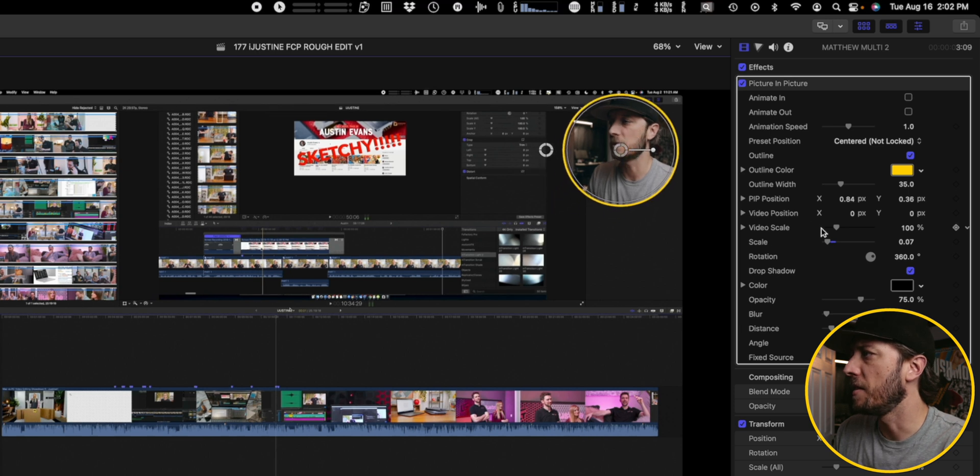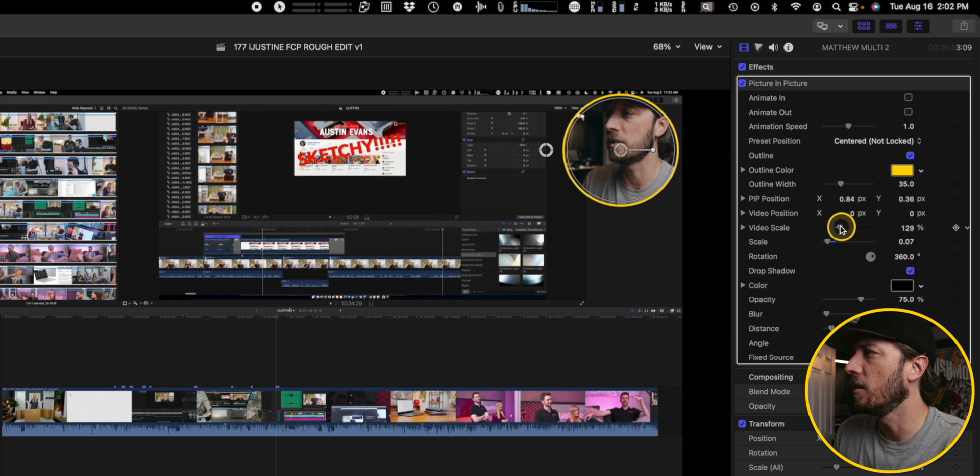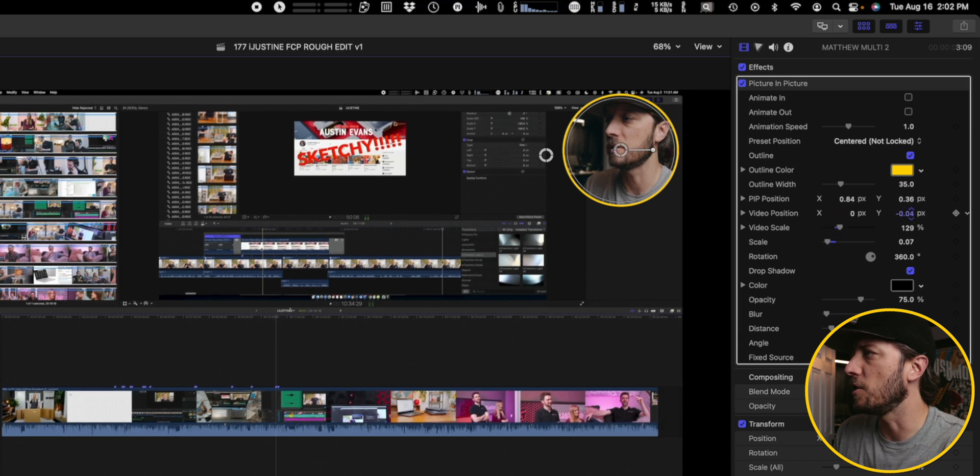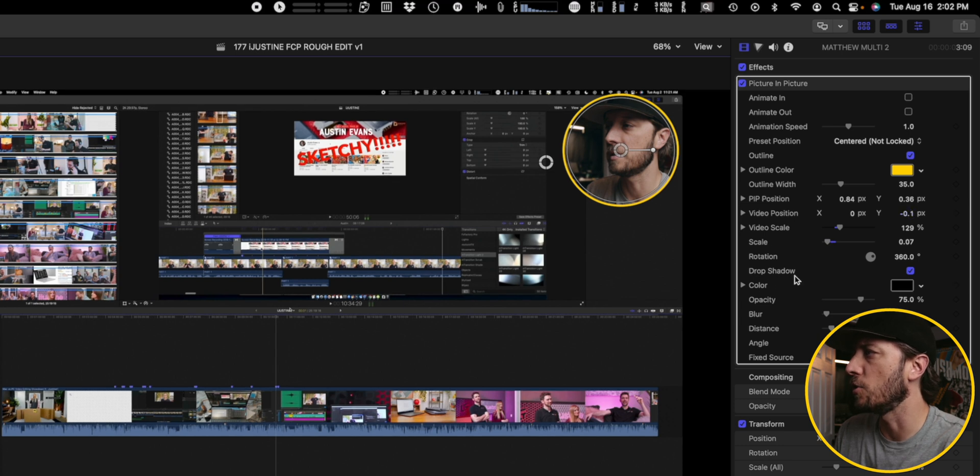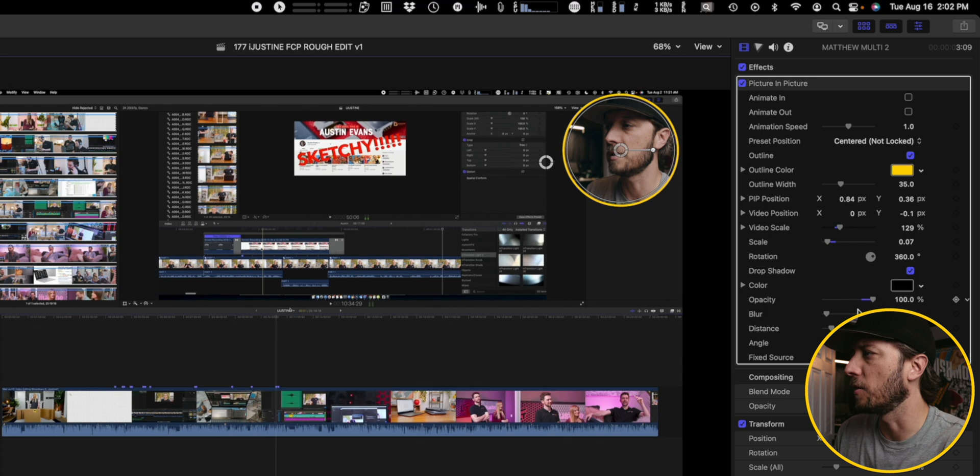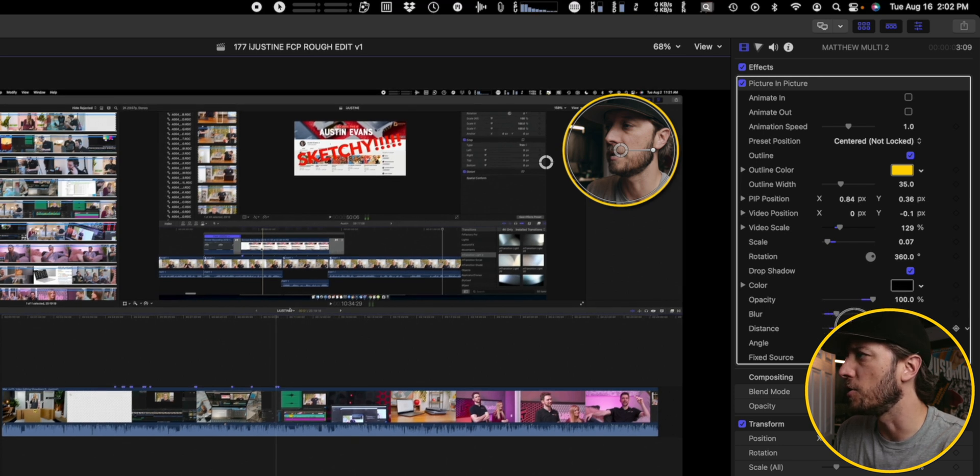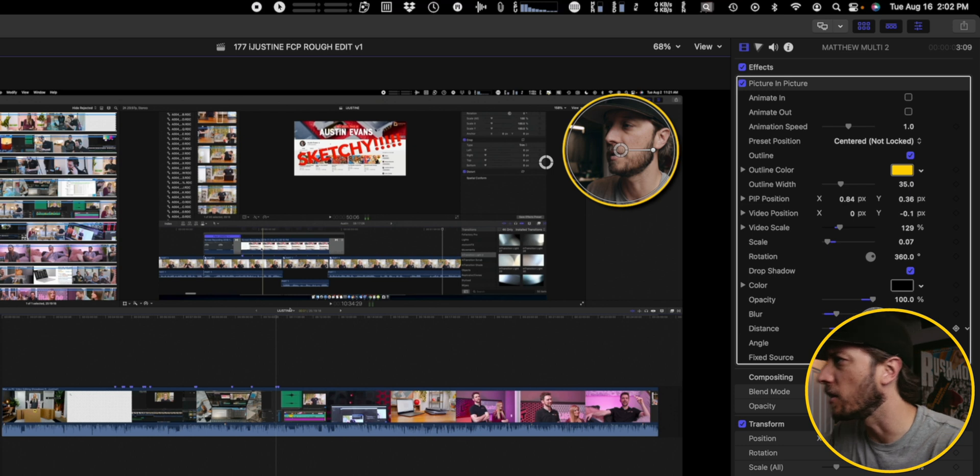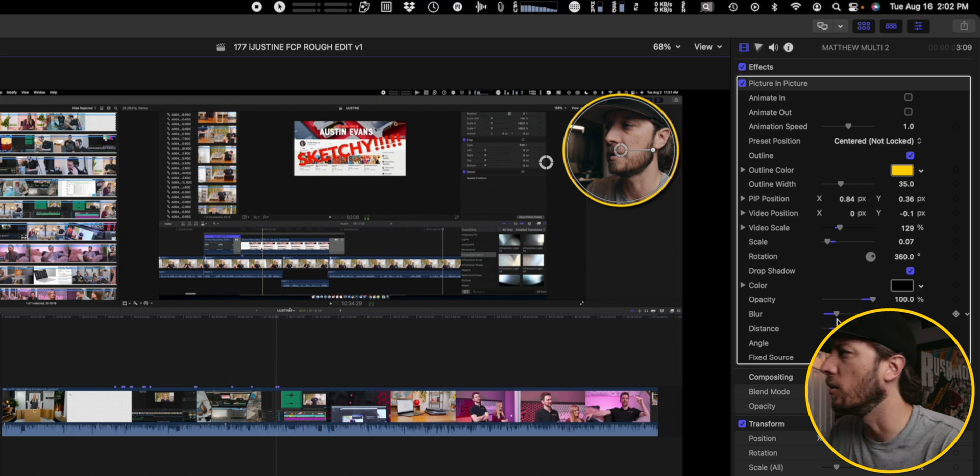And then if I want to adjust the scale of the video inside, I can. And then I can also adjust its position so I can frame myself up exactly how I want. And then he also has the drop shadow effect put in.